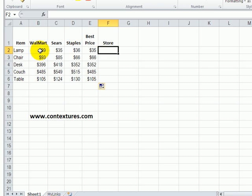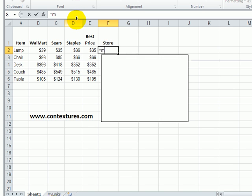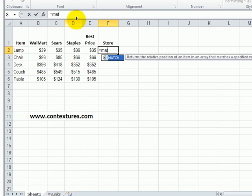It will look through these three cells and try to find this 35. In this cell I'll start with an equal sign, type MATCH and an open bracket.